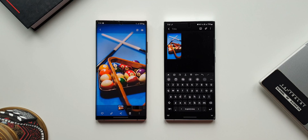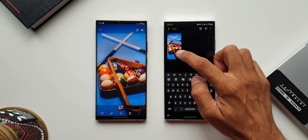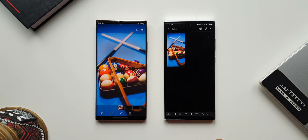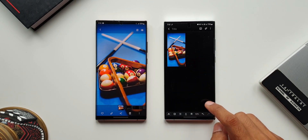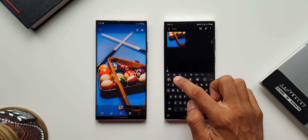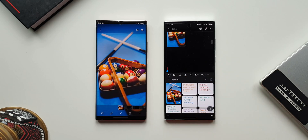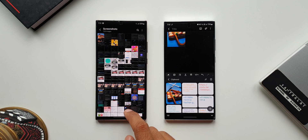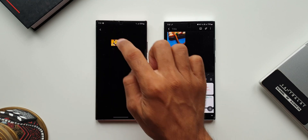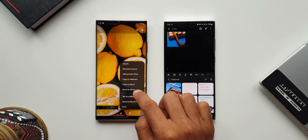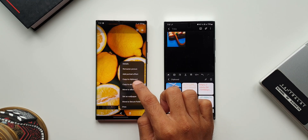As you can see, on the note I am pasting this image here, which was copied from the other phone. Now let me open the clipboard on this phone, and I will again copy a different image on the other phone.